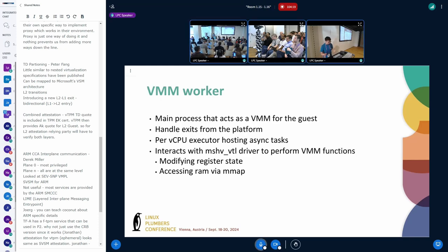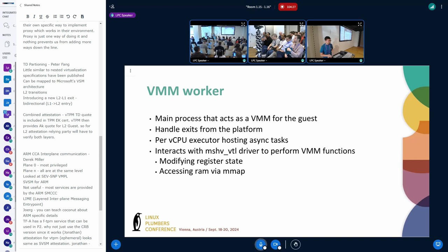The VMM worker from the previous slide is basically just a main VMM process. We handle exits. We have per VP executor threads for performance. I'm not really going to go too much in detail here because this time section is very limited.